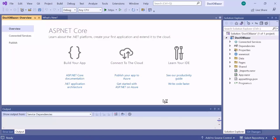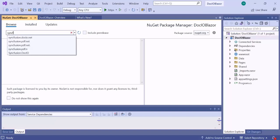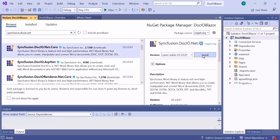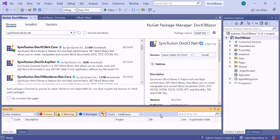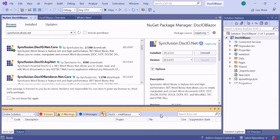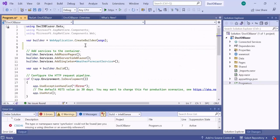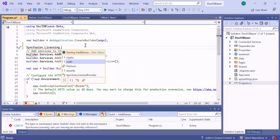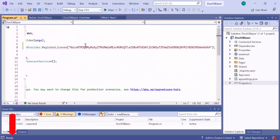Now my application is created and ready to use. I need to add the DocIO library to create a Word document. As a first step, I install the Syncfusion DocIO NuGet package by opening the NuGet package manager, searching for Syncfusion DocIO .NET Core in the Browse tab, and installing it. Next, I need to register the Syncfusion Trial license key by opening the program.cs file and registering a valid license key using the register license method. To see where to generate this license key, refer to the link in the description.